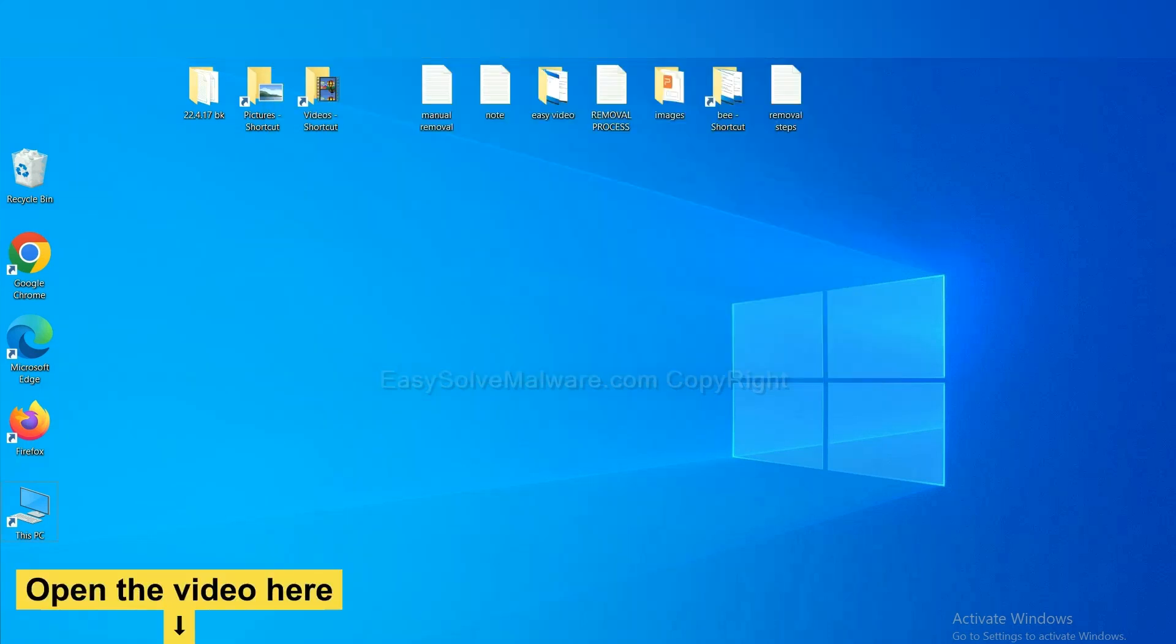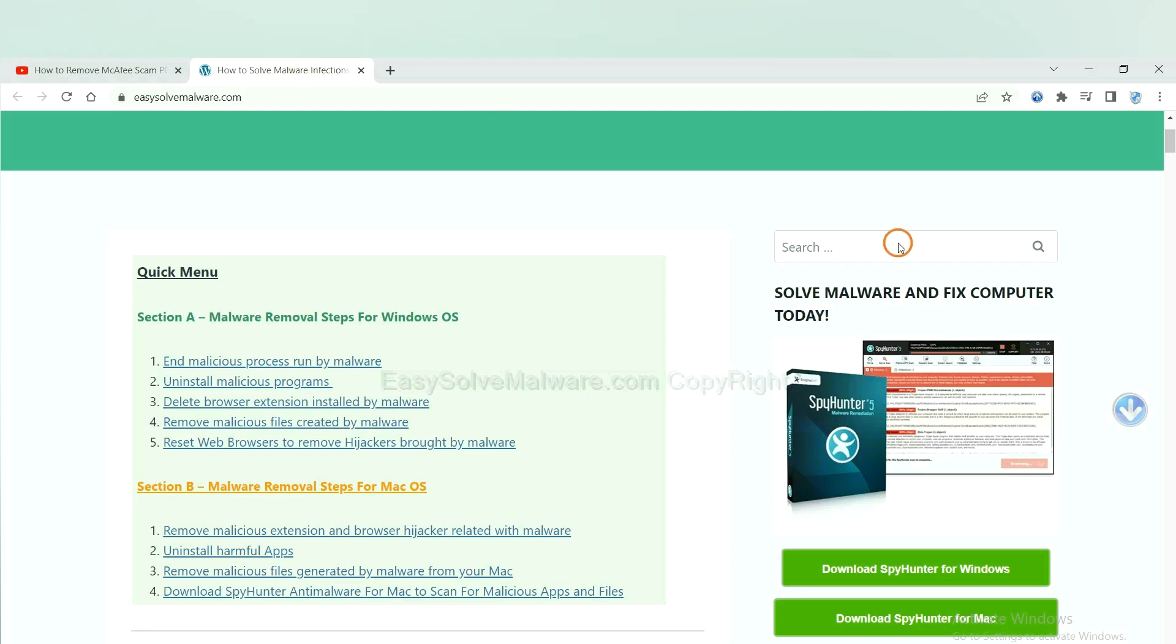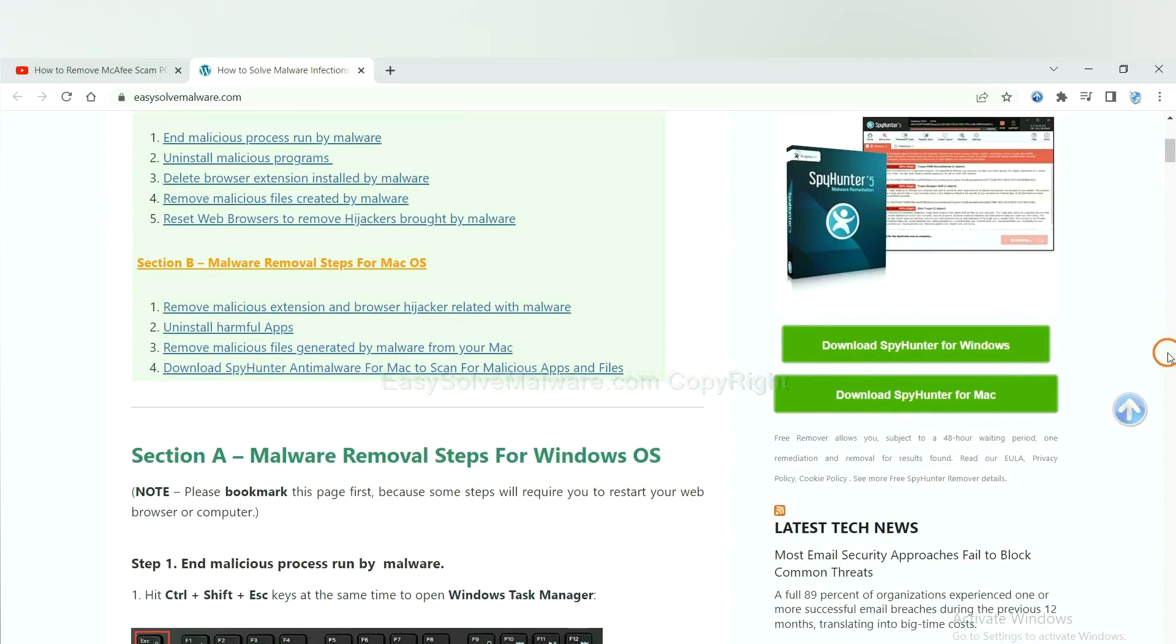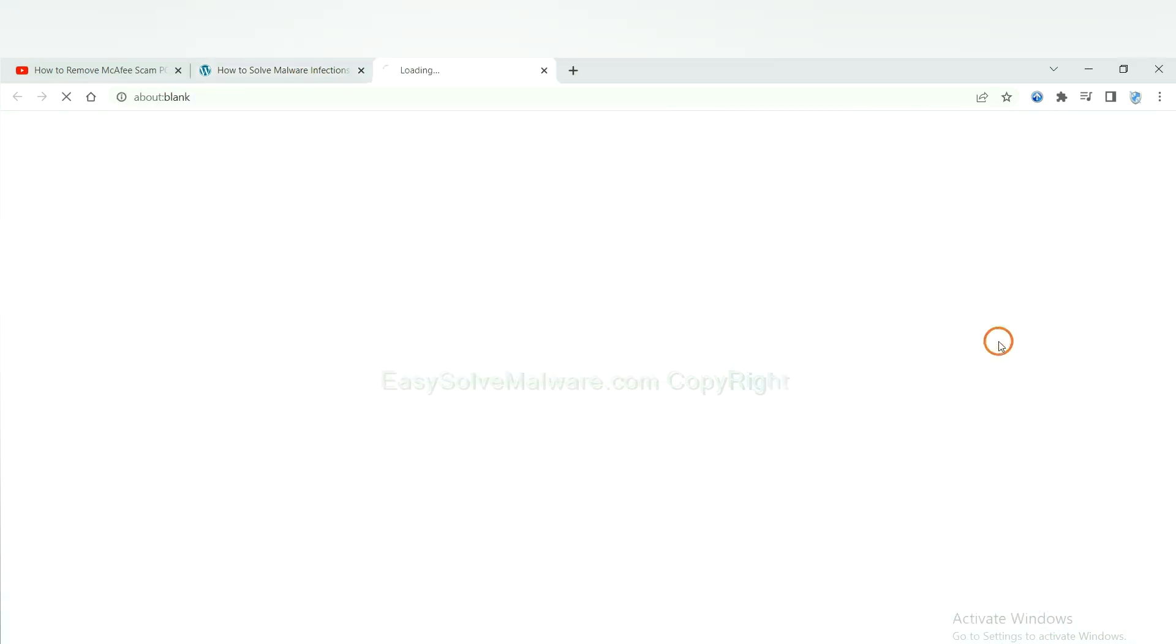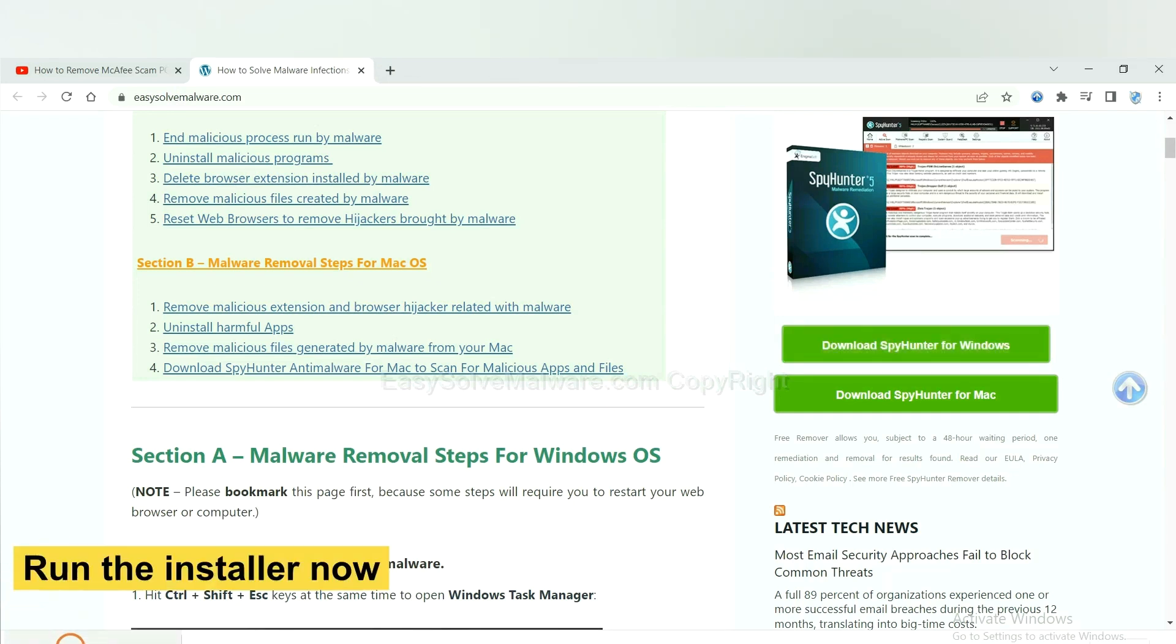Open the video, click the link at video description and you will get a page. Now you can download SpyHunter here and run the installer.